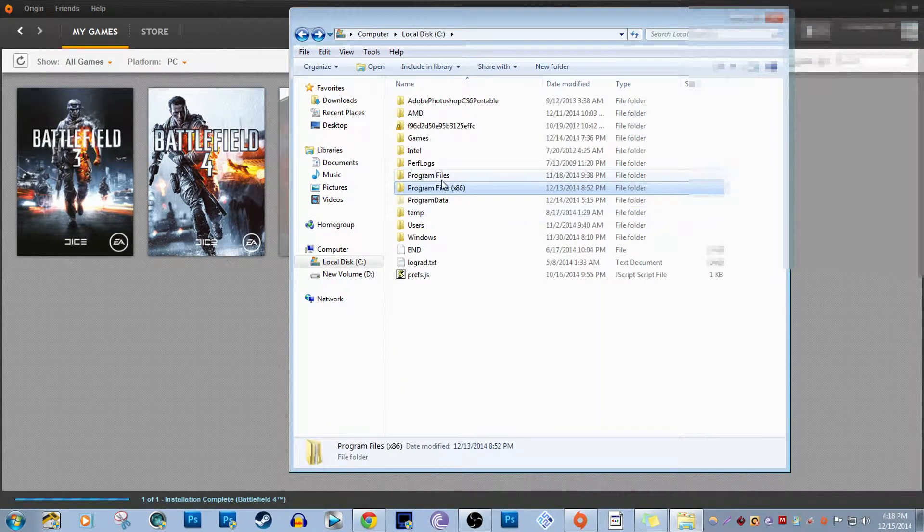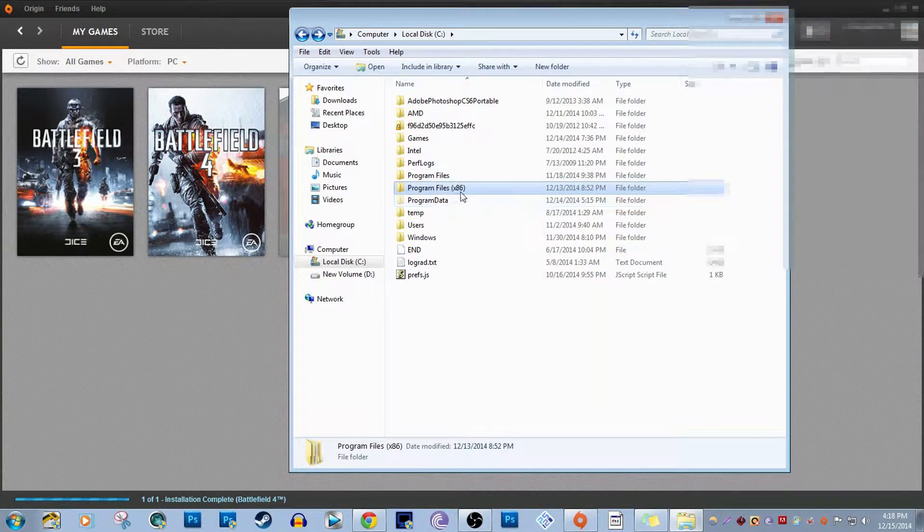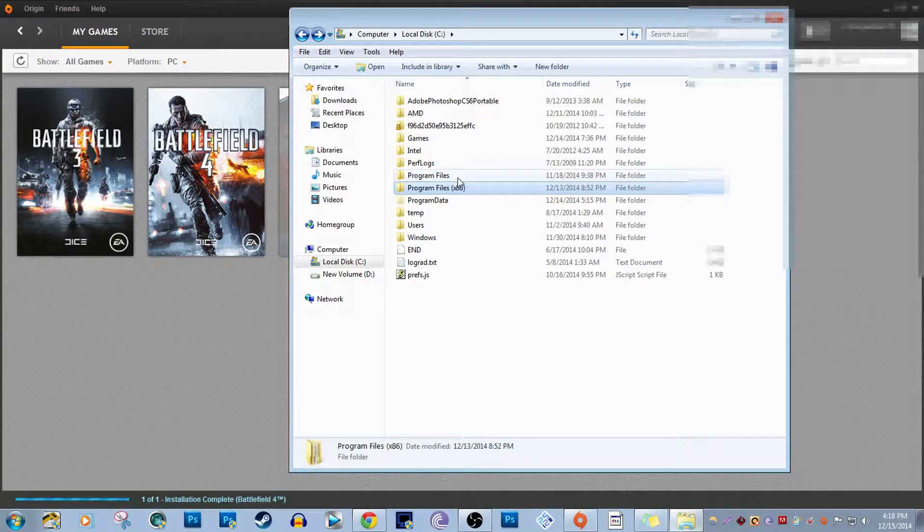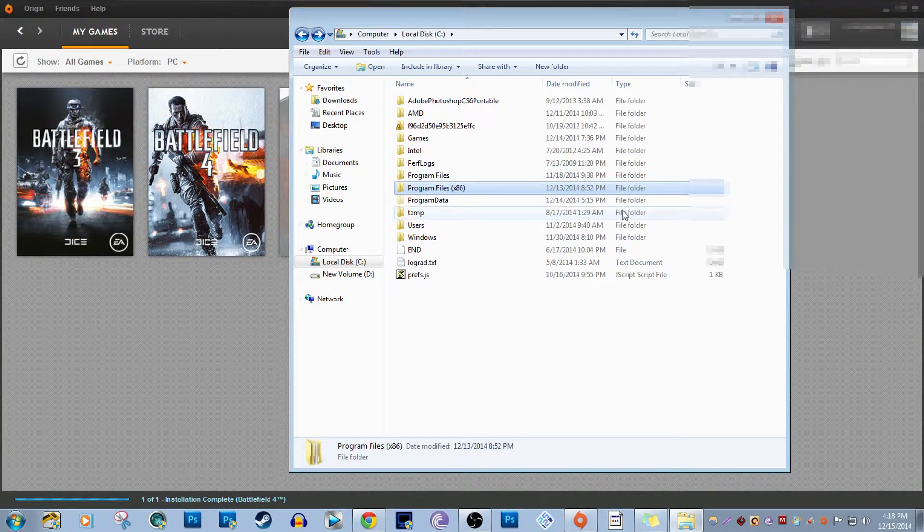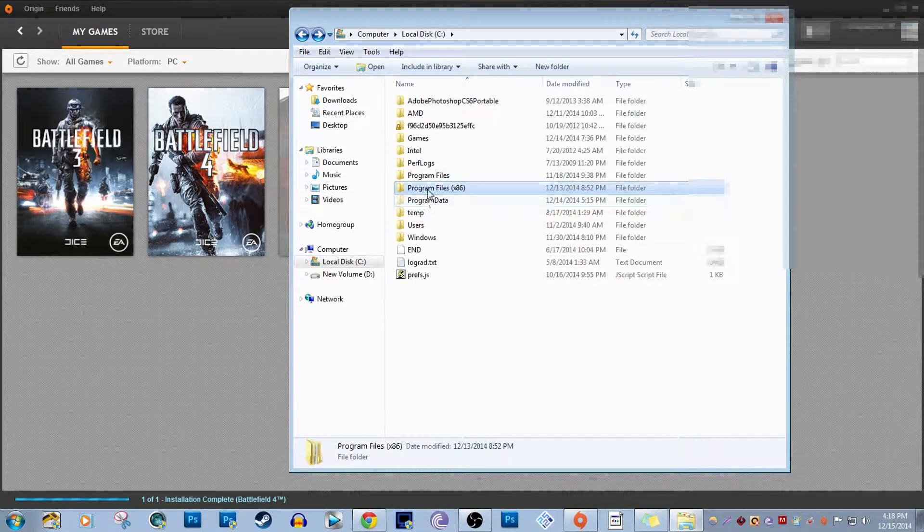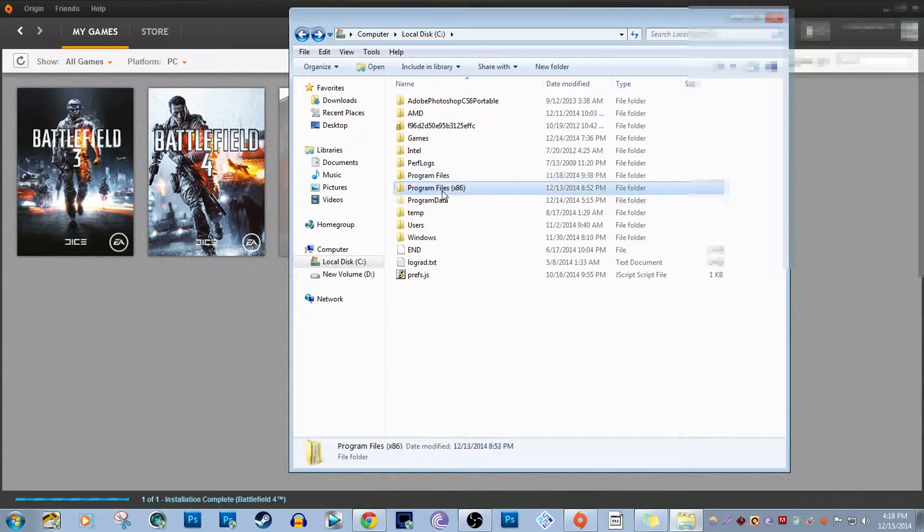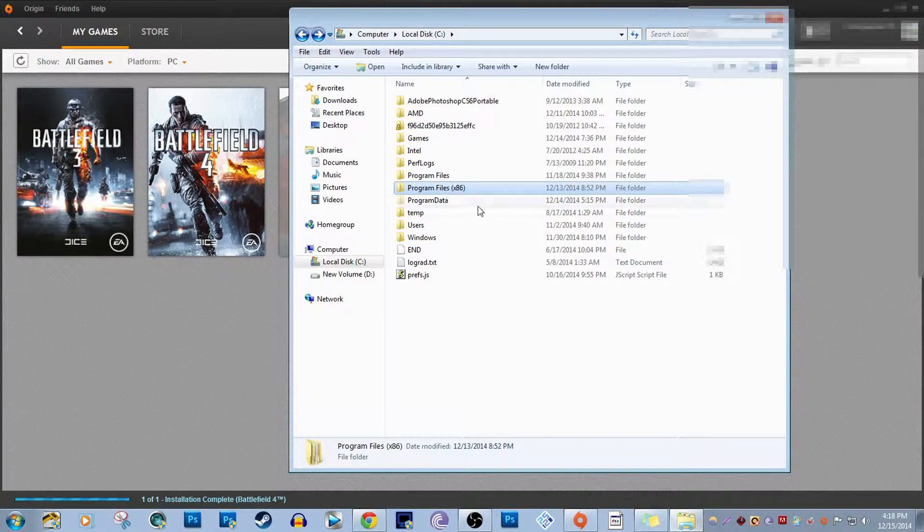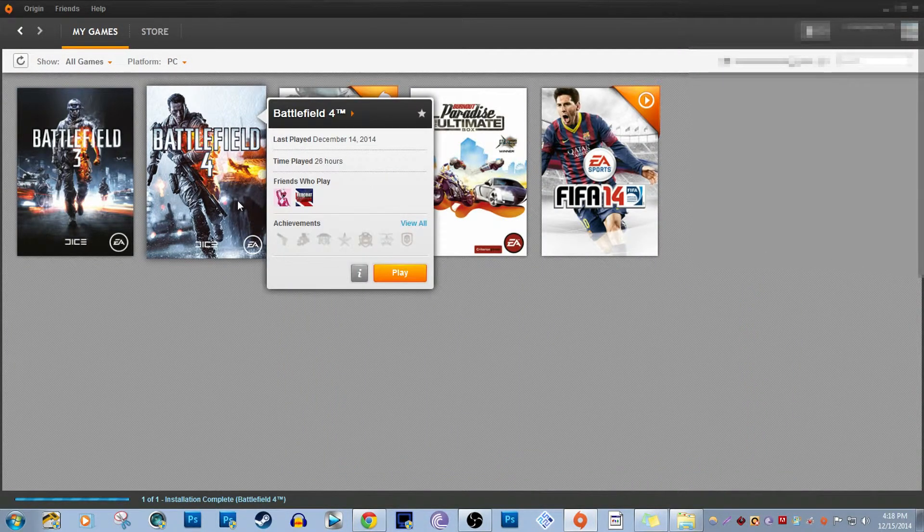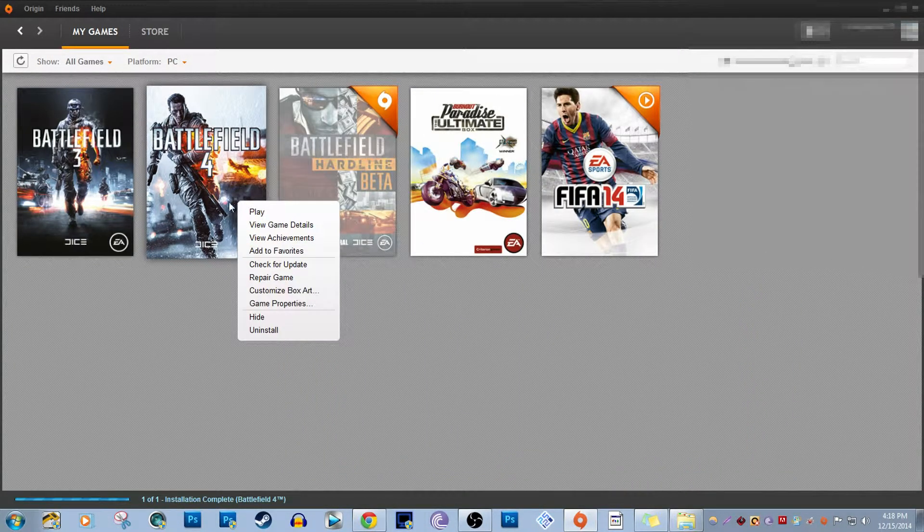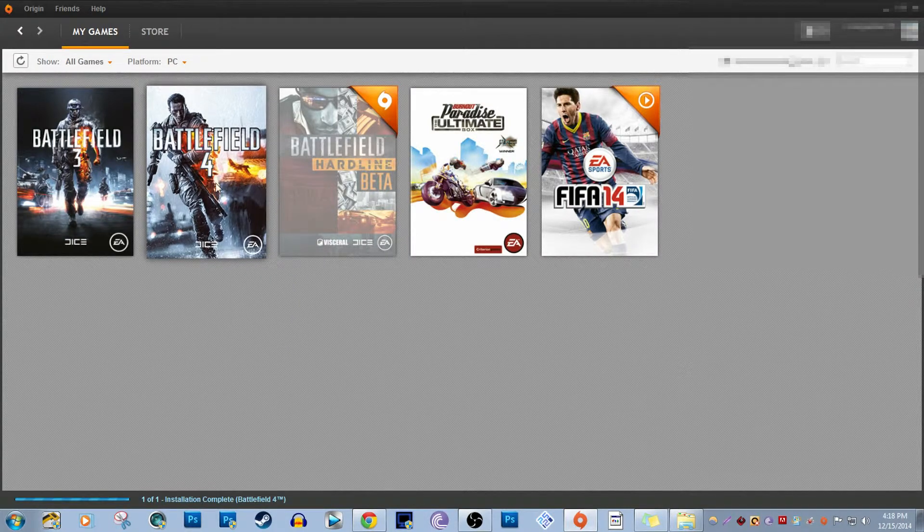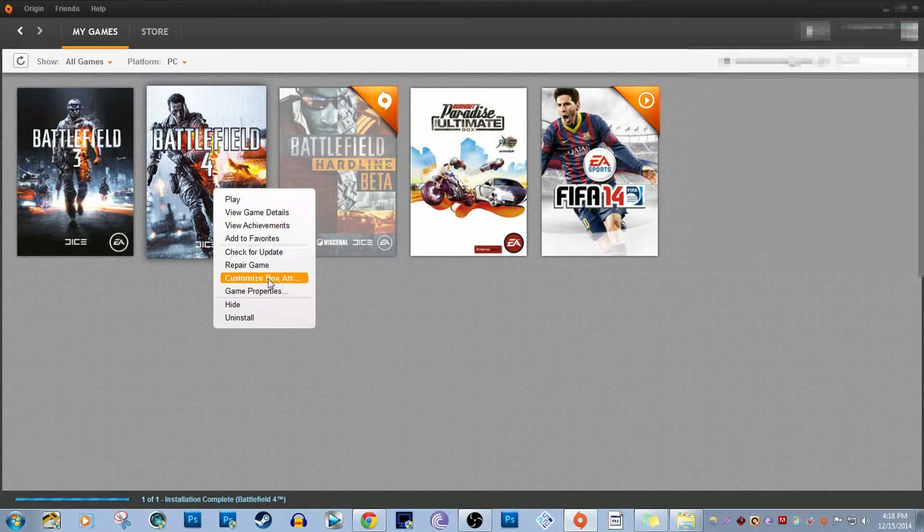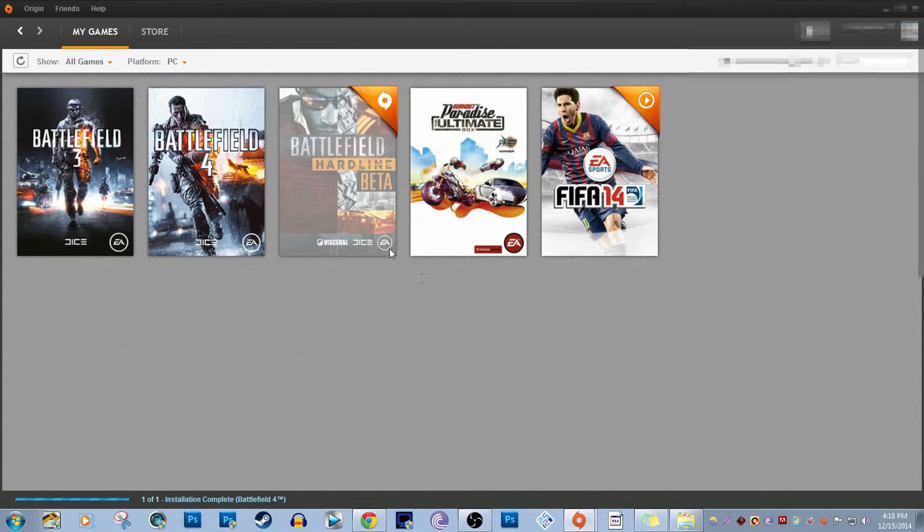Then you're going to want to go back to Origin. You're going to want to right-click on any game that you want to play, and then you're going to want to go into Game Properties.